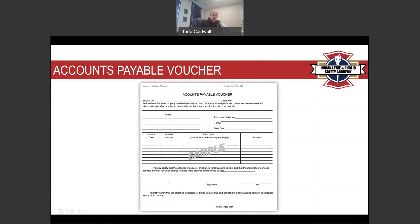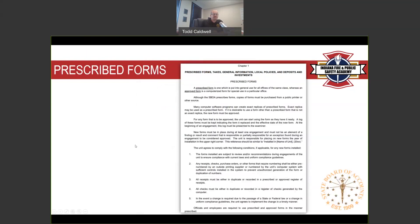Let's get started on part two. The State Board of Accounts not only audits all the governmental units in the state, but we also prescribe the accounting forms that you use — the statute actually calls for that. Those forms we've generated are called prescribed forms. An alternative to a prescribed form can be approved by the Board of Accounts, but it would have to include basically the same type of information.